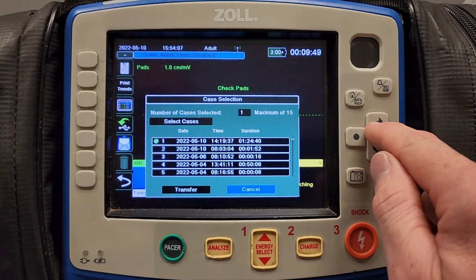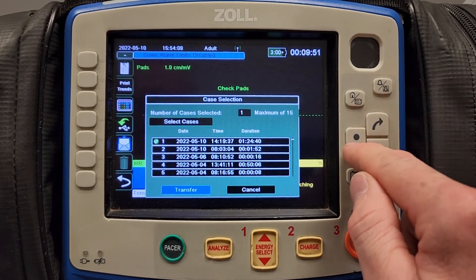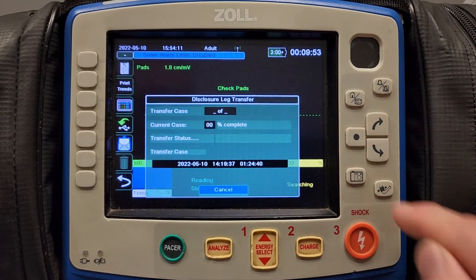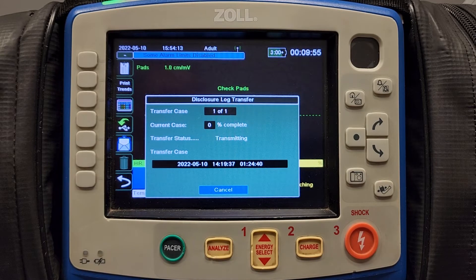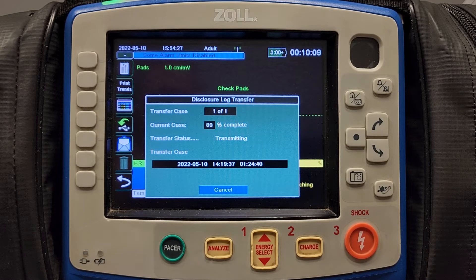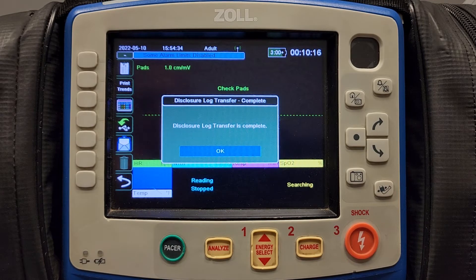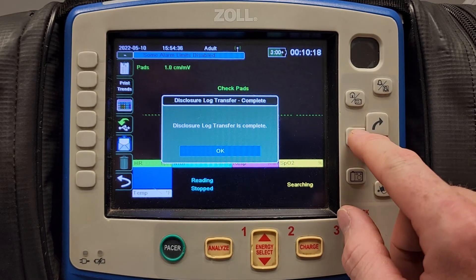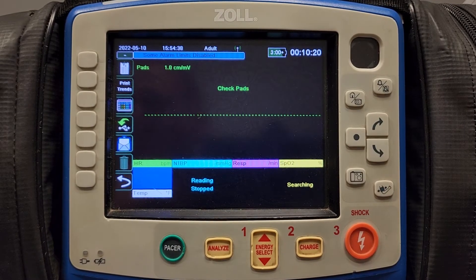Once you hit home, it'll allow you to hit transfer or cancel. I'm going to hit transfer now. This percentage will increase as the transmission is complete. The more data is being sent, the slower it takes to transmit. Once the transmission has been complete, your vital signs are available on the Zoll Cloud.